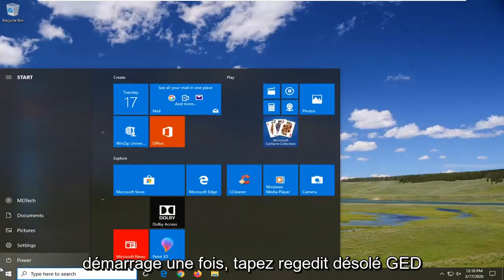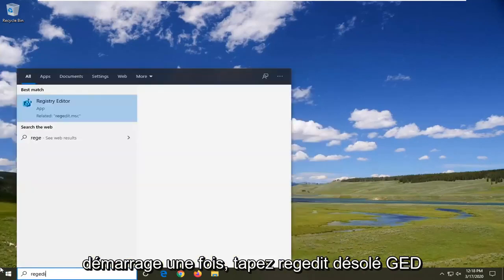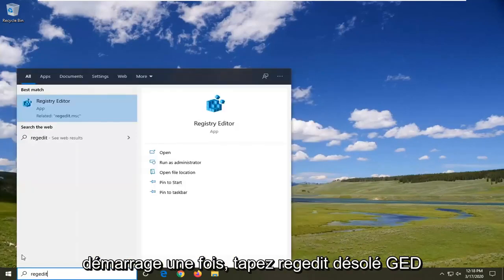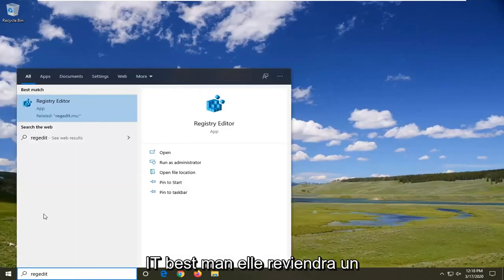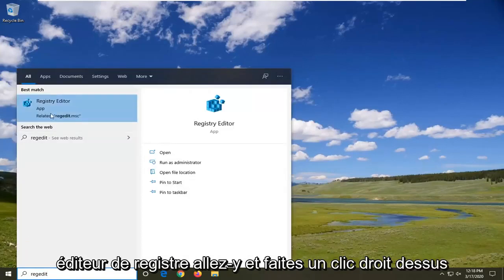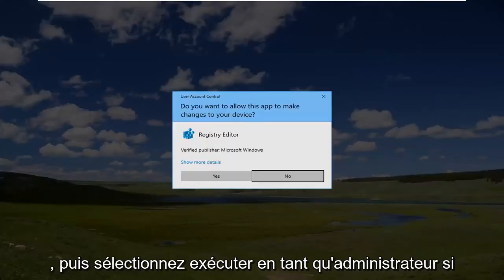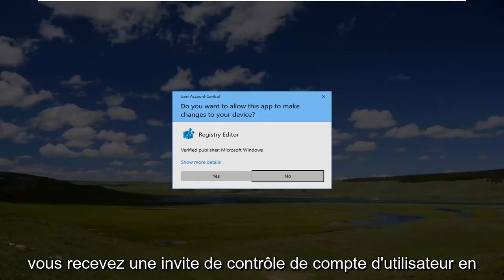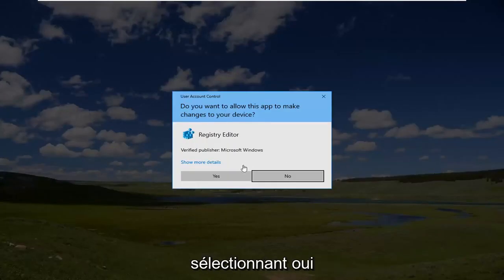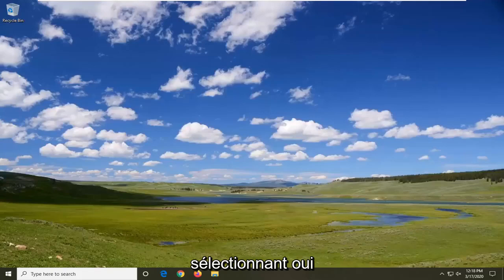Type in 'regedit' - R-E-G-E-D-I-T. The best match should be Registry Editor. Right-click on that and select 'Run as administrator'. If you receive a User Account Control prompt, select Yes.